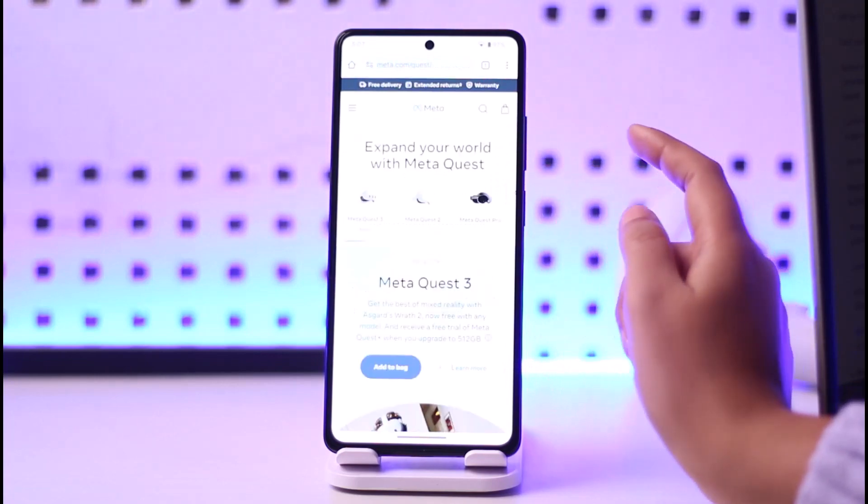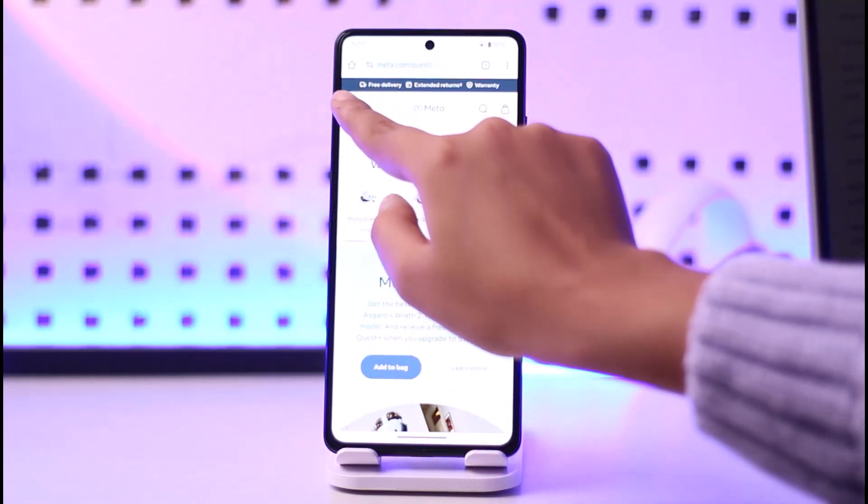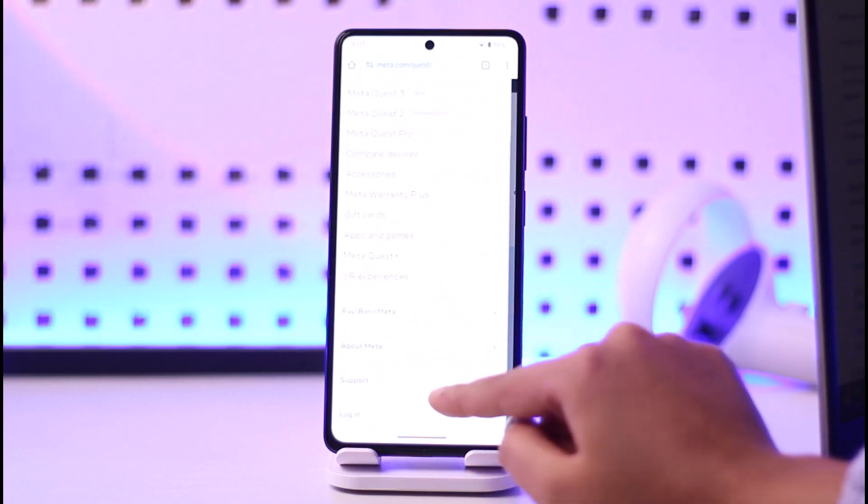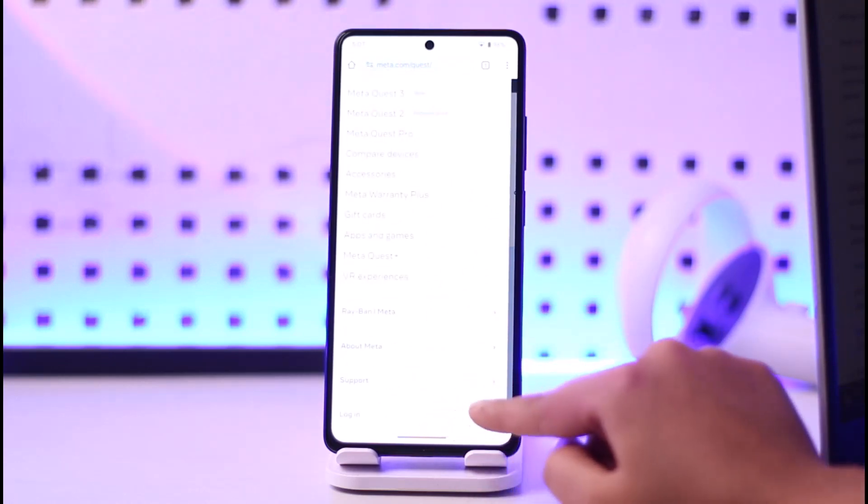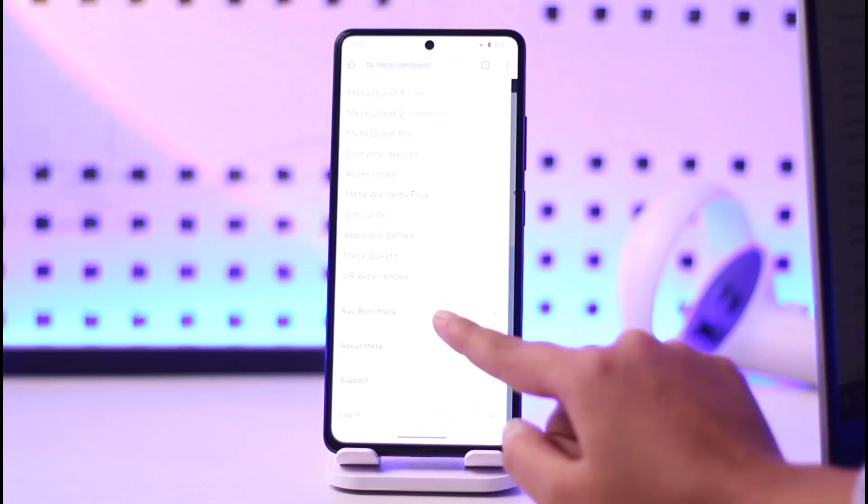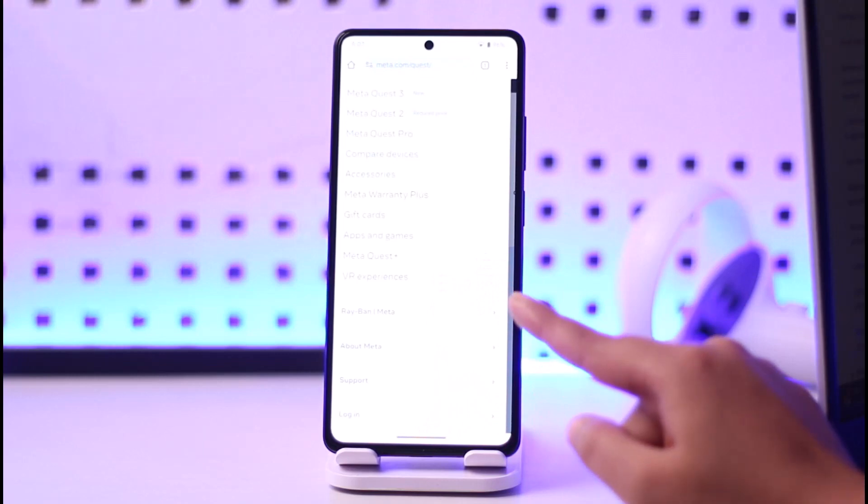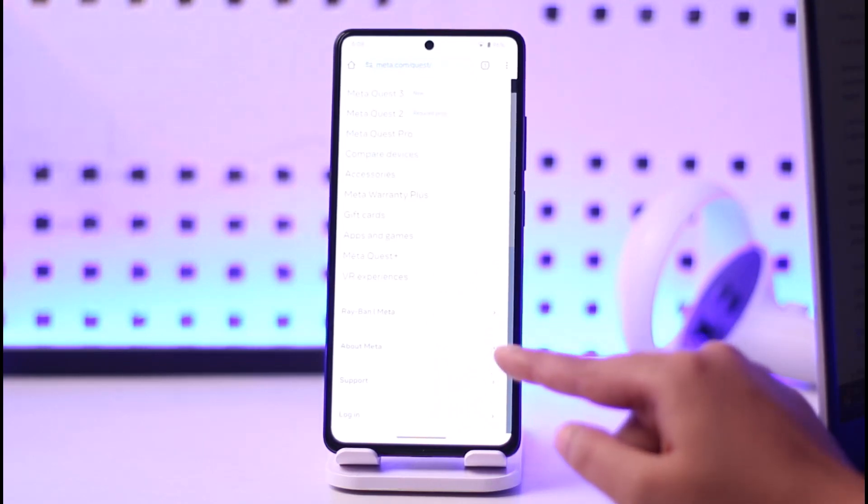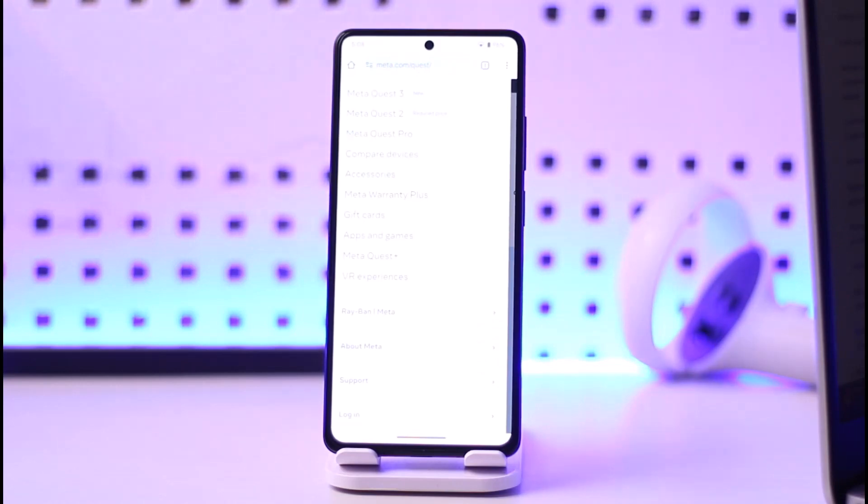Again tap on the three horizontal lines at the top left corner and you will find your profile. Simply go ahead and tap on your profile icon. Then on the left-hand side of your screen, you will find an option called Privacy Center. Go ahead and tap on it.